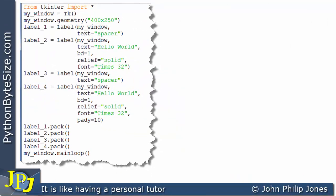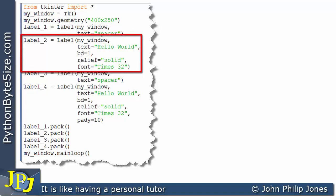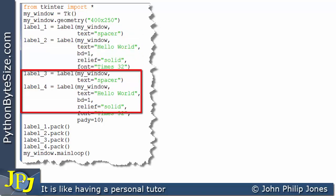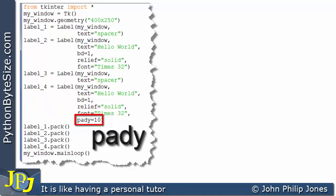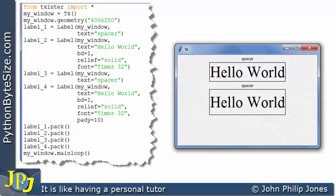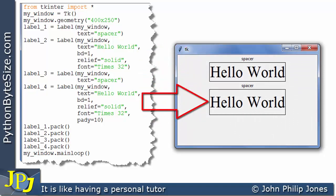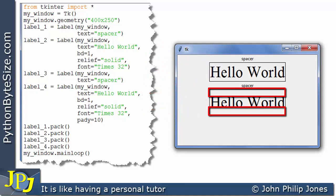Let's now consider this program. If we look at label 2, you will note that we've removed any padding — we've removed pad x. Whereas if we look at label 4, you can see we have some padding, but this time we're padding the y-axis, and we're making it assigned 10. So when we run this program, if you look at label 2 there is no padding, but if you look at label 4 you will see there is padding in the y-axis.